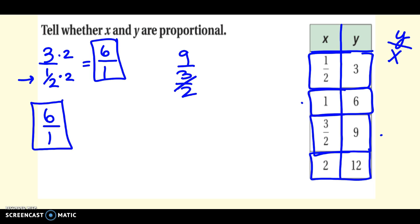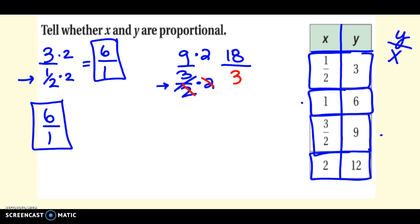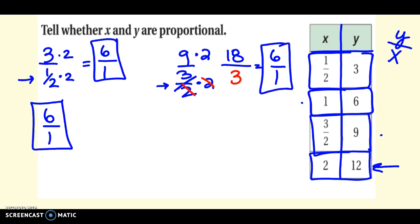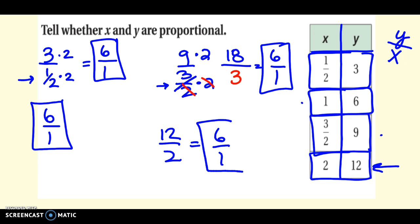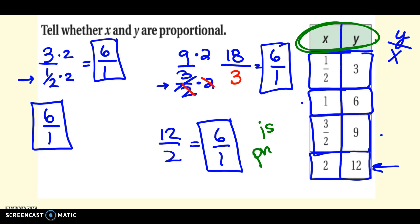Checking the third row: I get 9 over 3/2 on the bottom. I multiply by 2 to clear the fraction, and whatever I do to the bottom I do to the top. So 9 times 2 is 18, and the 2s cancel on the bottom giving 3, then 18 divided by 3 is 6 — so 6 over 1 again. The last row is 12 over 2, which simplifies to 6 over 1. So yes, the relationship between x and y is proportional, because all rows gave me the same ratio when simplified.